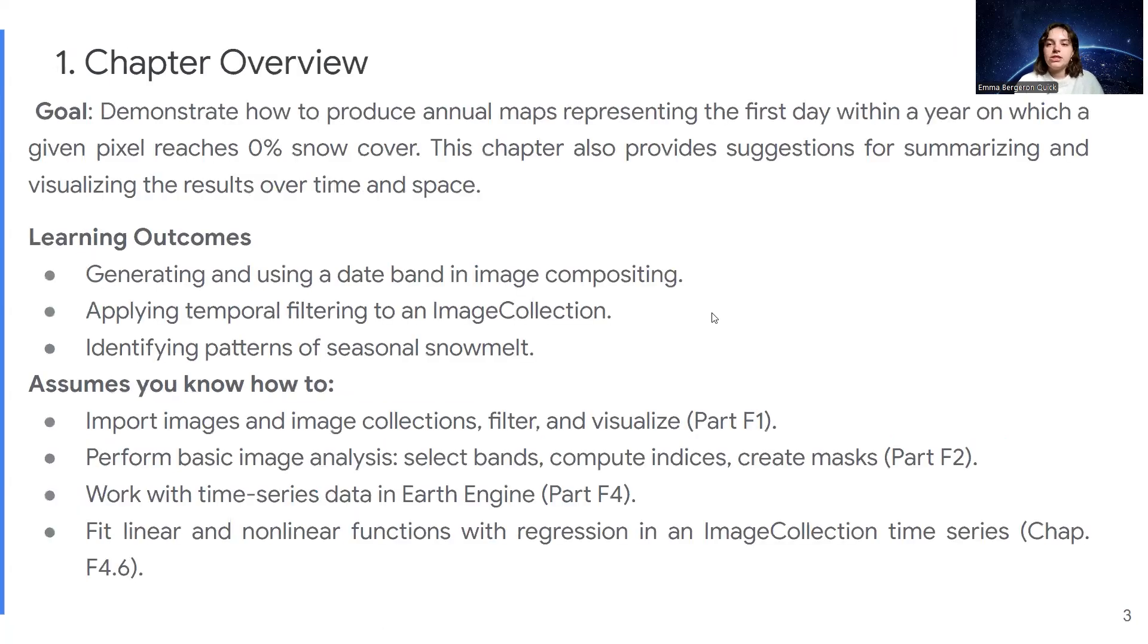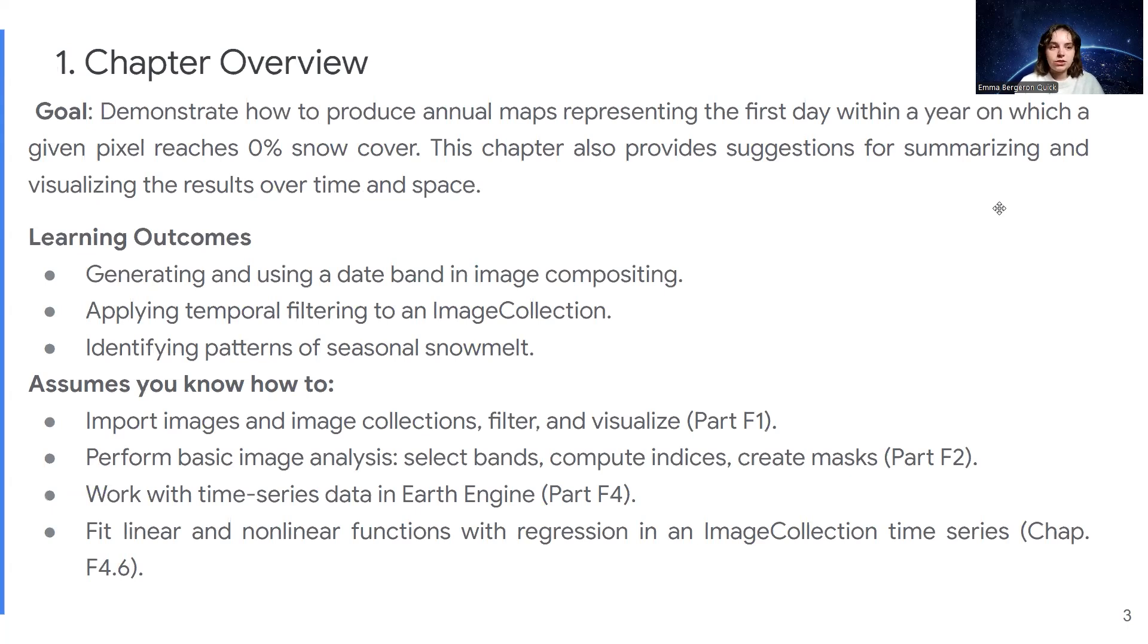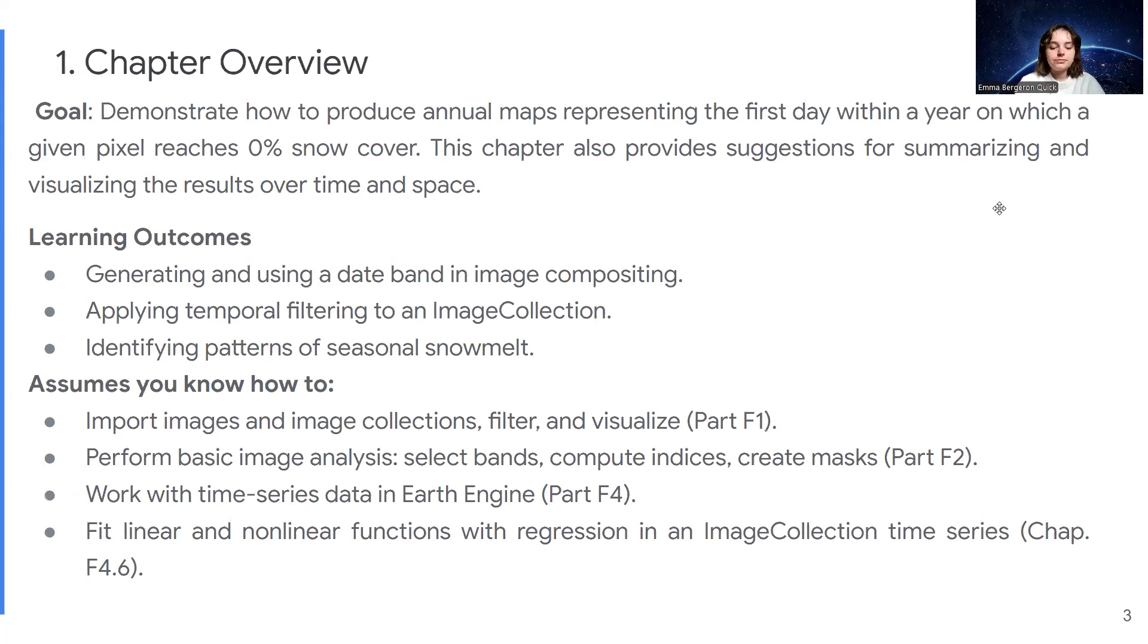In this chapter, the main goal is to demonstrate how to produce annual maps that will represent the first day within a year on which a pixel reaches 0% snow cover. We'll also look at summarizing and visualizing results over time and space.